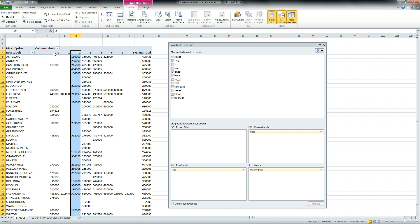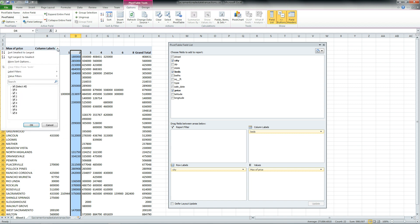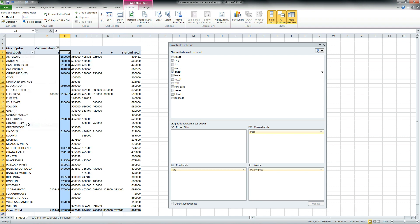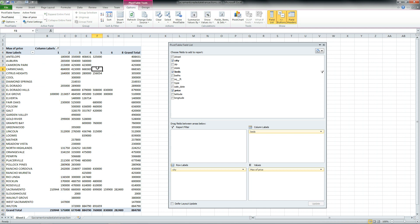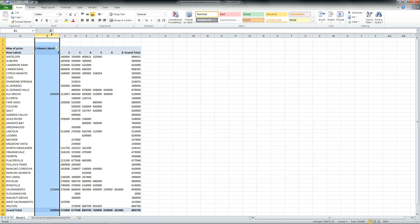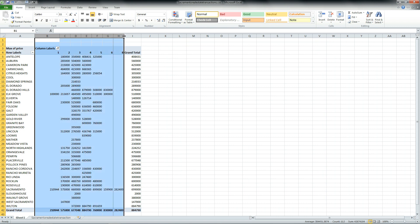Now you might notice a zero bed — that was data probably keyed in wrong. We can easily get rid of that. So we'll go to the column labels, drop the list down, and we can choose which of these columns is to be displayed. I'll uncheck zero. Now we can see all of the data for our one-bedroom all the way up to our eight-bedroom house.